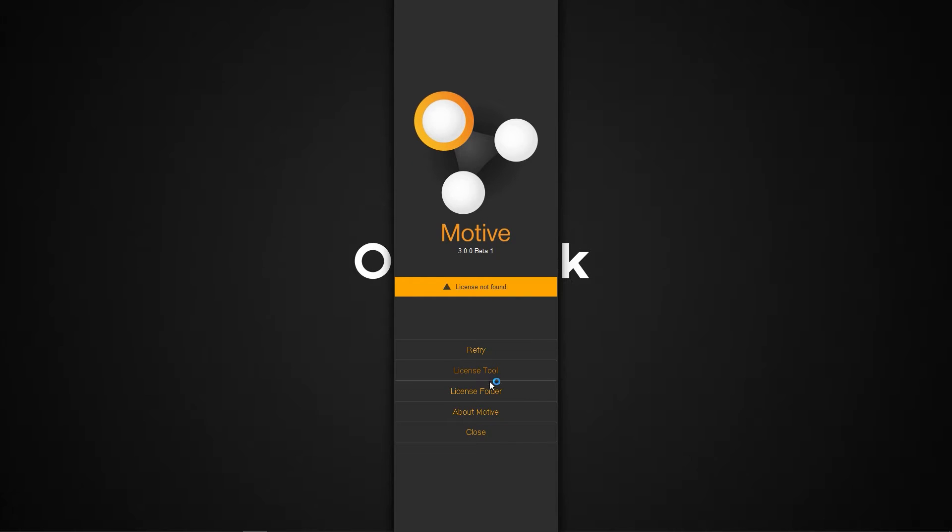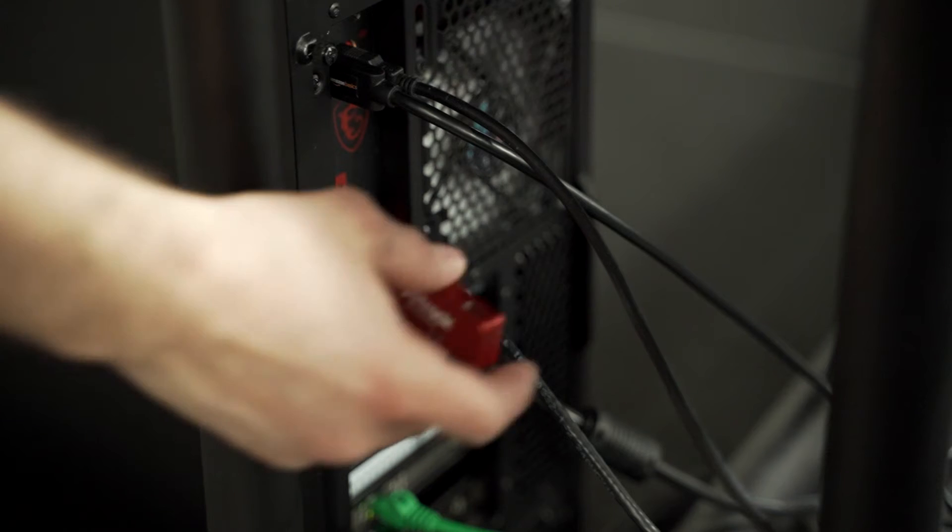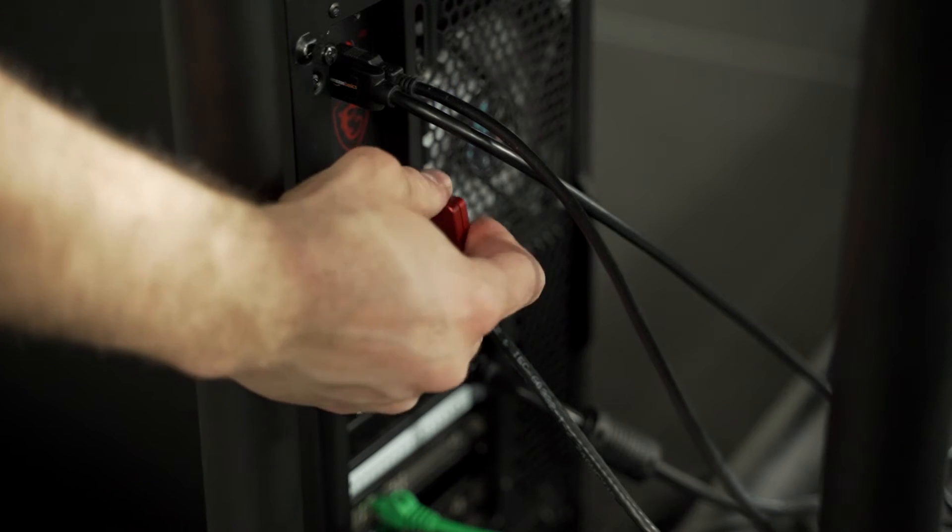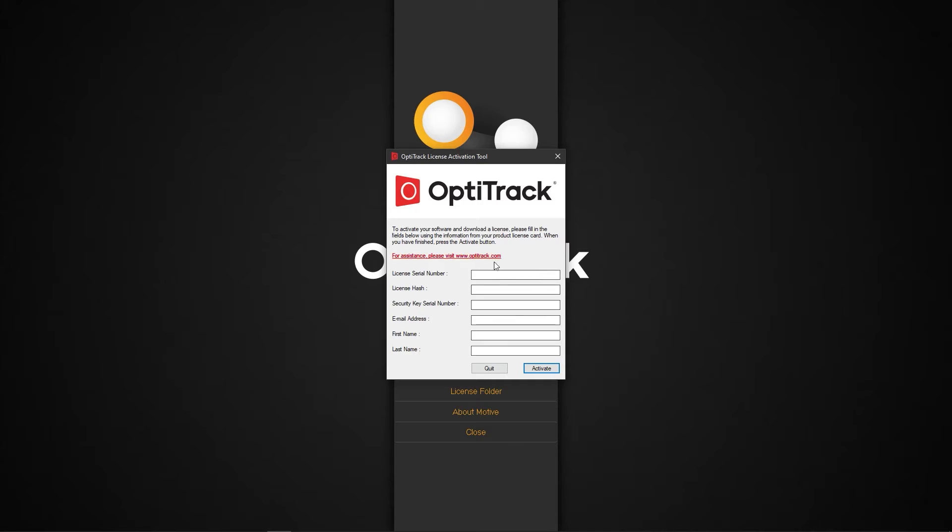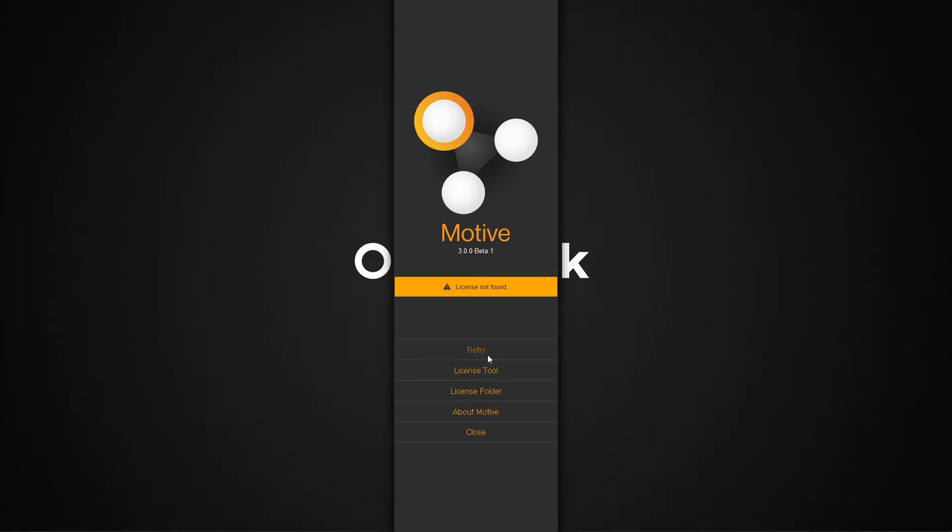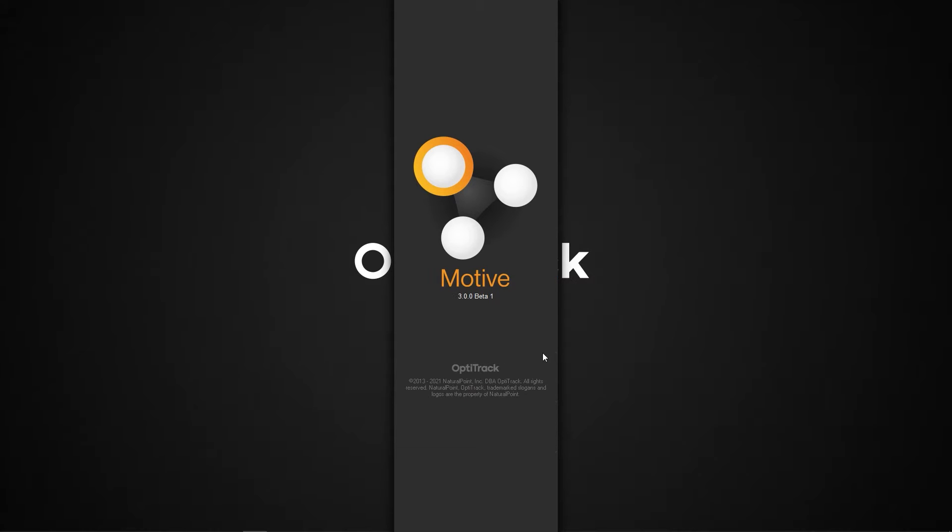Click on the license tool option, insert the security key into your PC, enter the license information, and click Activate. Finally, click the retry button on the splash screen to get started.